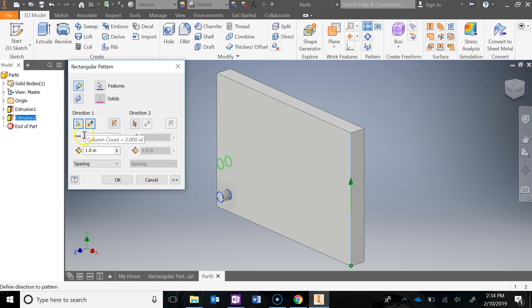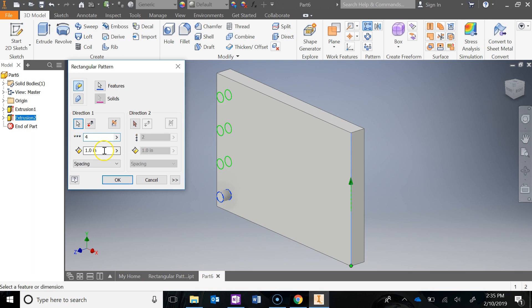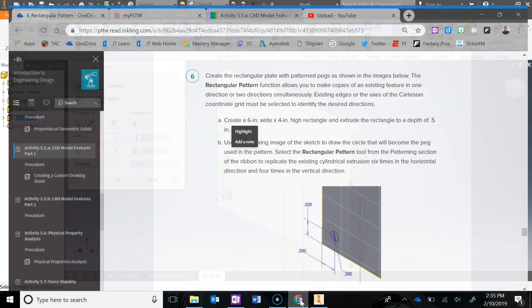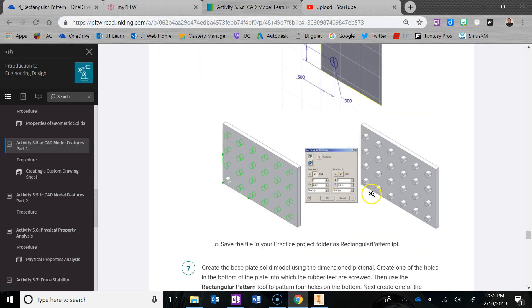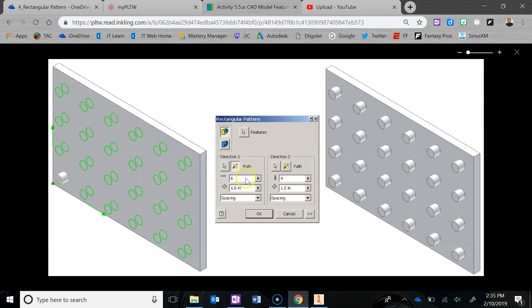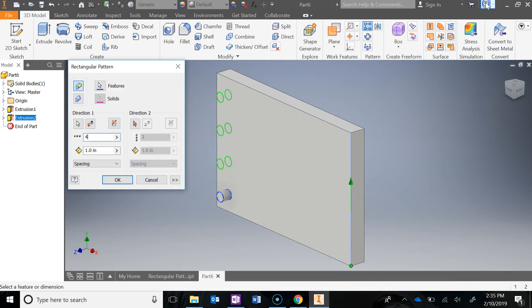So how many columns do we want? Well, if you look at the directions, it says four columns, and what do they want the spacing to be? I believe they said one inch. So it's going to be one inch.